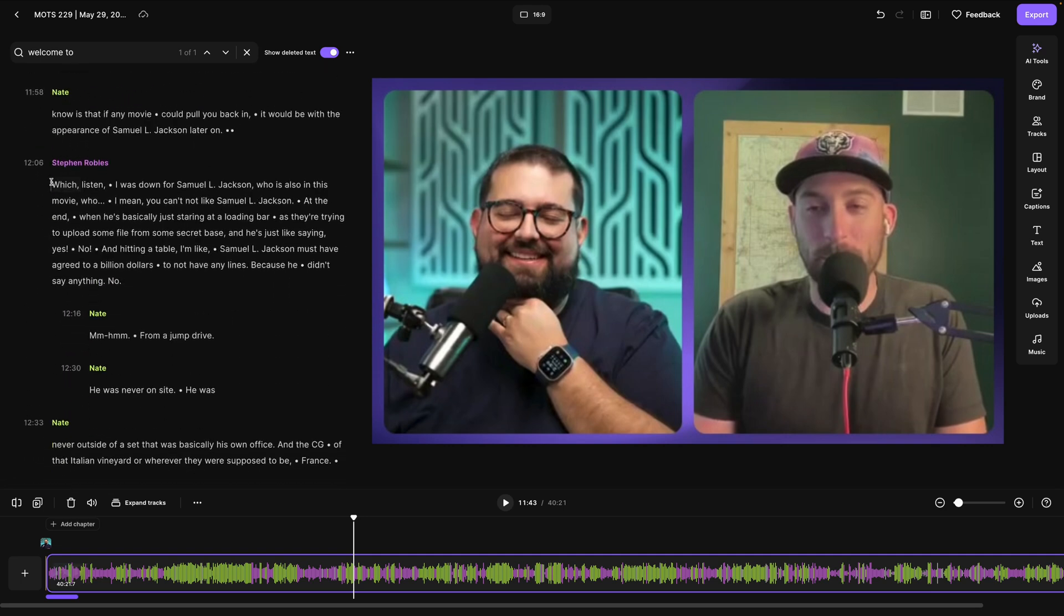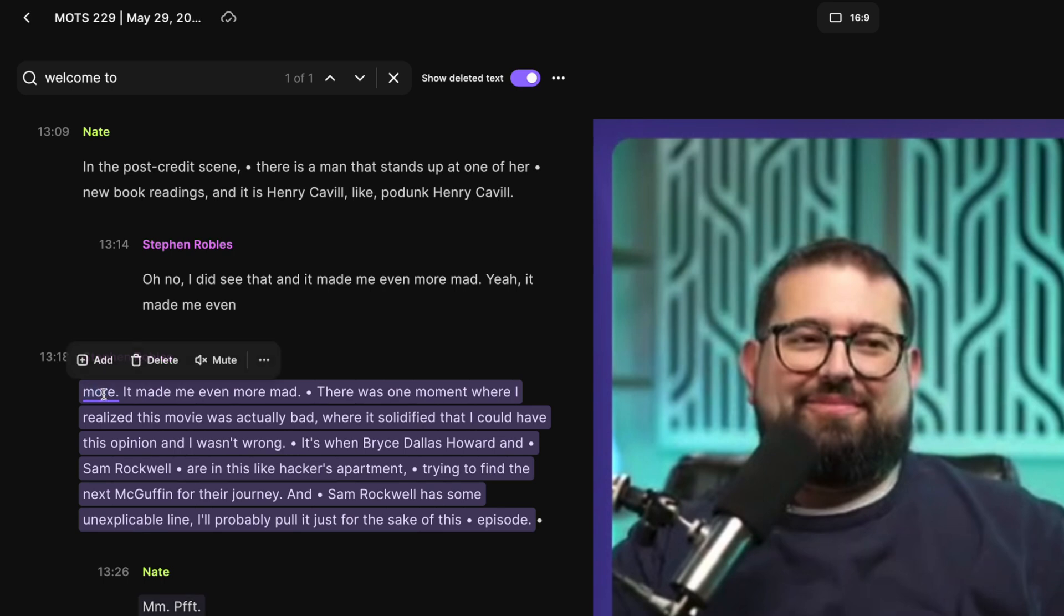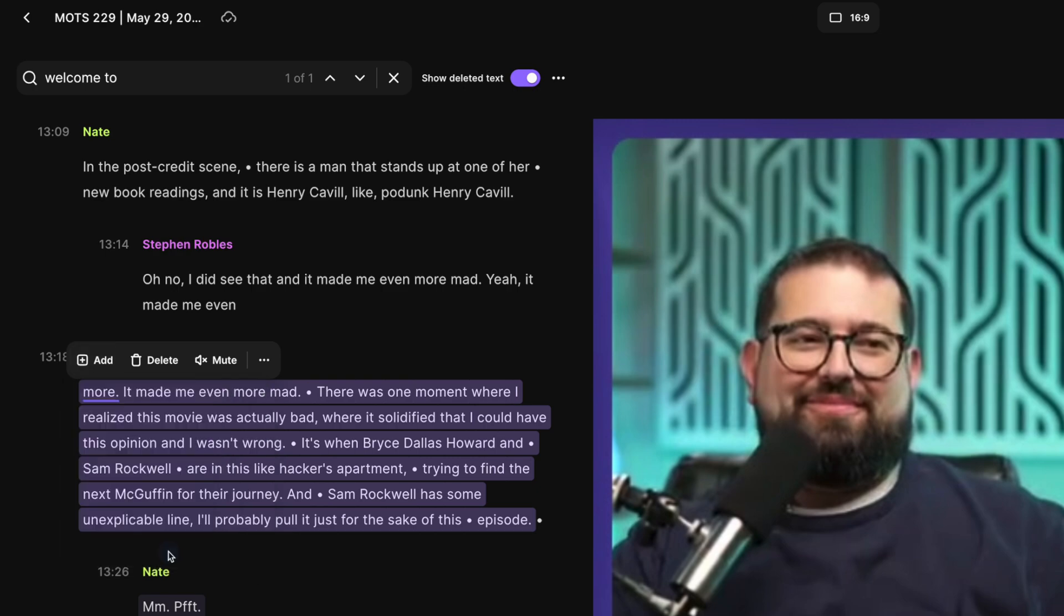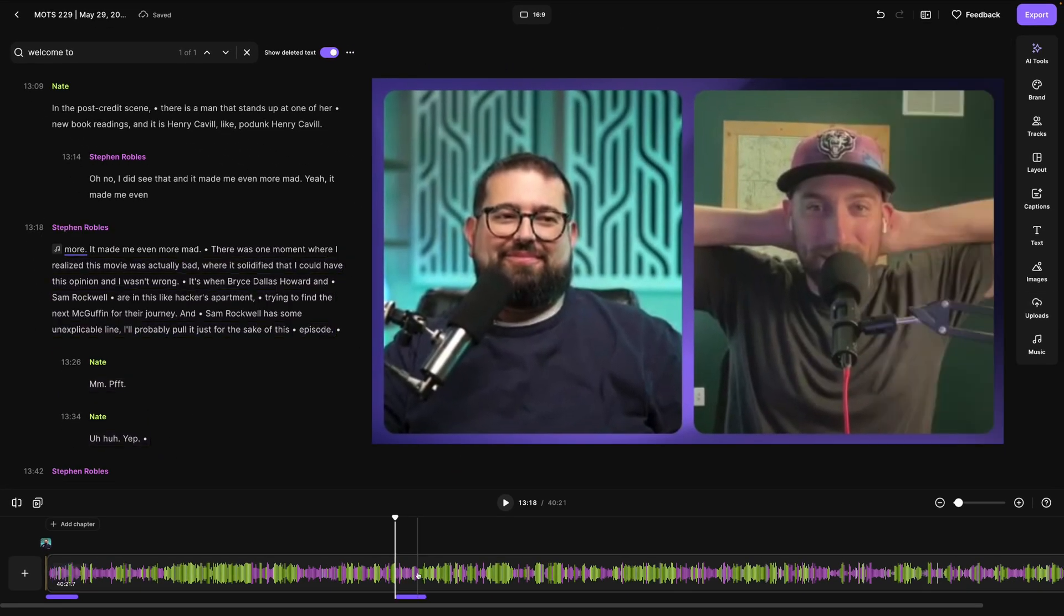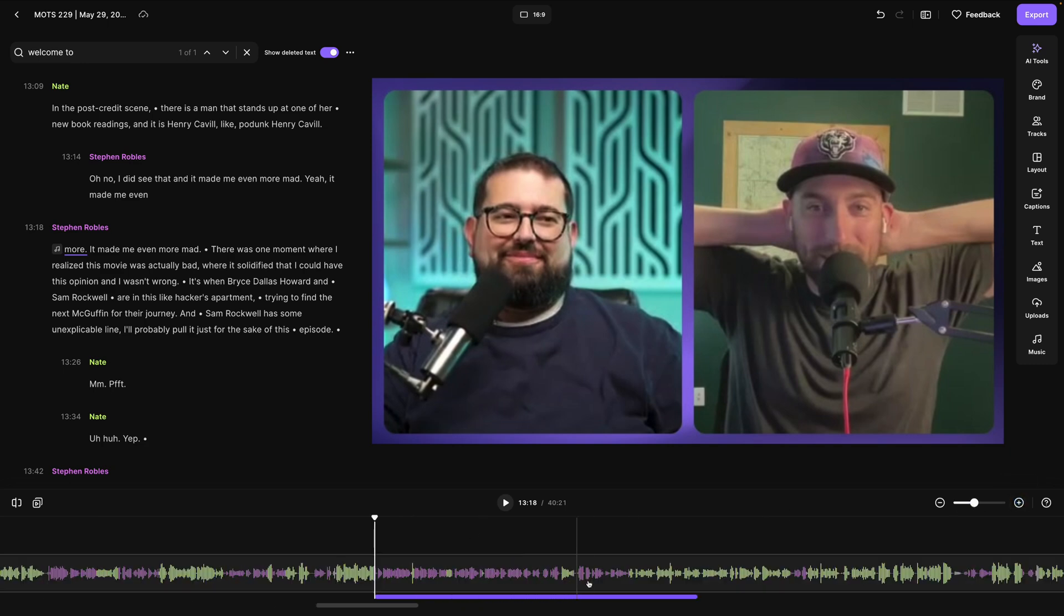Let's say I want music to underscore this part of the content. I'll select the text here in the transcript and then click add. Here I can add a text overlay, image overlay, or choose from the stock music library. I'm going to choose uploads and then go to the audio tab. And now I'll choose a different piece of audio to put underneath this section.